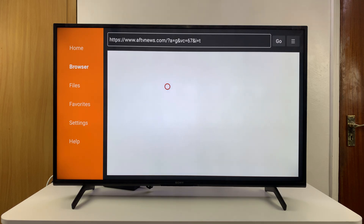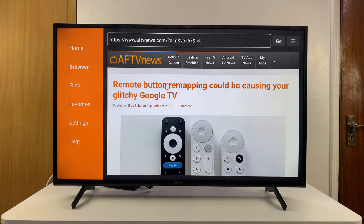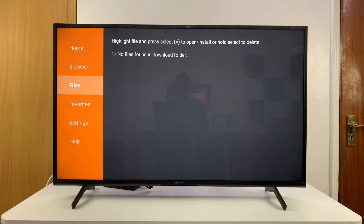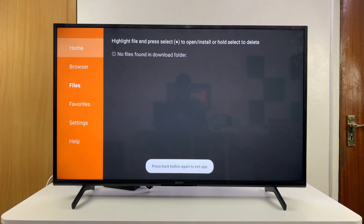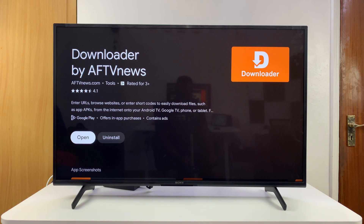You can launch the browser where you can actually go and search for specific APK files that you might want to install. You also have the option of Files, which will show APK files previously downloaded, and if you want to you can go ahead and delete them. That is basically how to install the Downloader app on your Sony Smart TV.